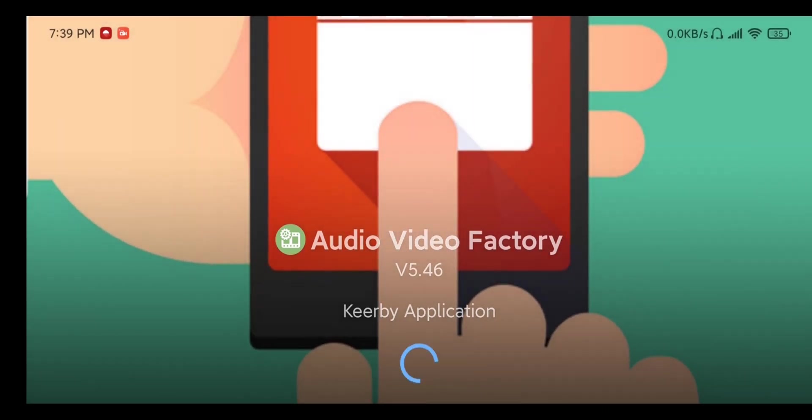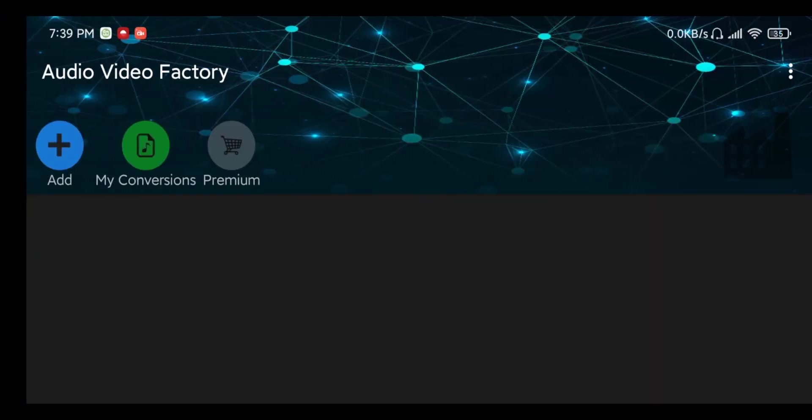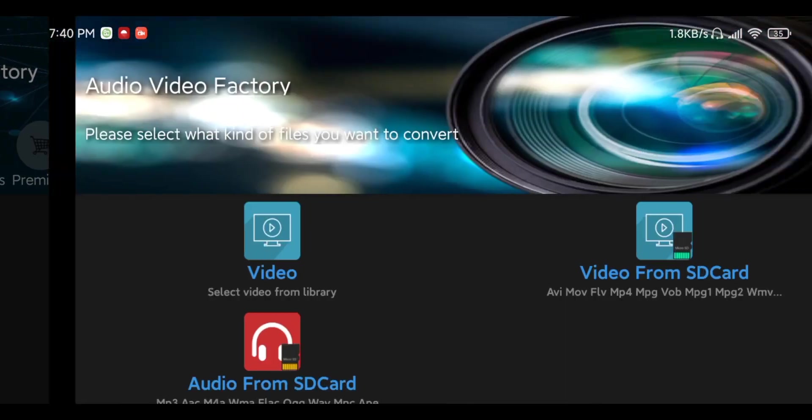So we're going to load this up and what this allows us to do is to change a video into another format including mp3 audio files. So I'm going to hit the add button here.